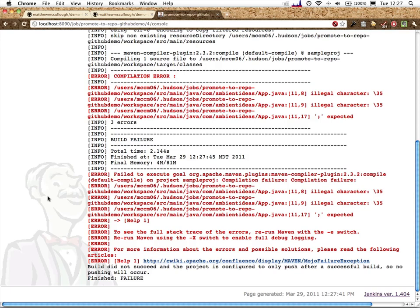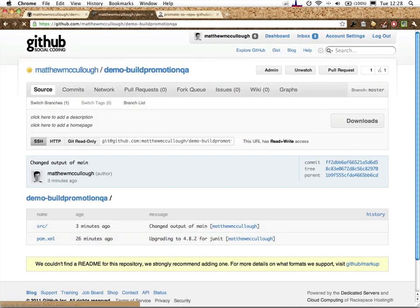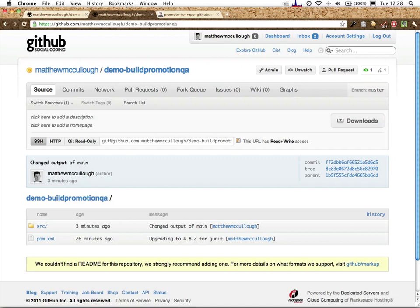We need that. We broke the code. Build did not succeed, and the project is configured to only push after a successful build, so no pushing will occur. QA won't receive the code. And we could even set up another Jenkins server to build off of only this repository, producing builds only from the certified code and producing no false positives. It only has the code that's already been certified by these automated steps.